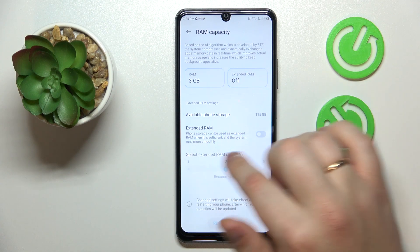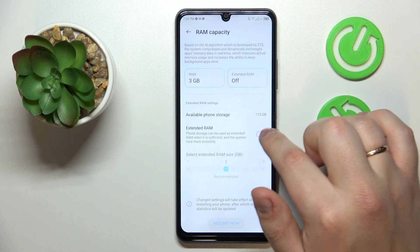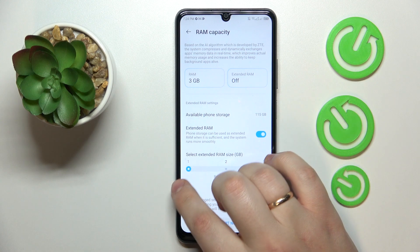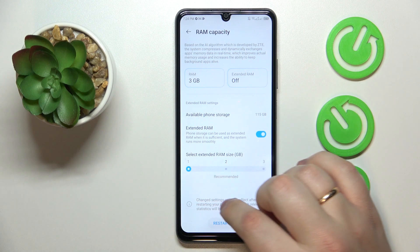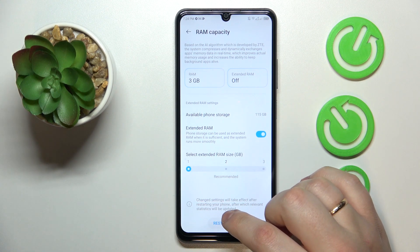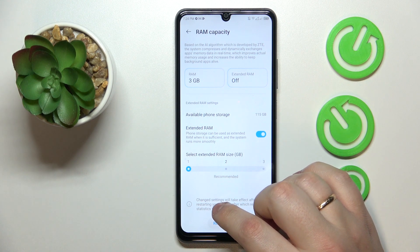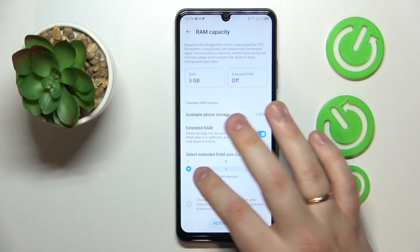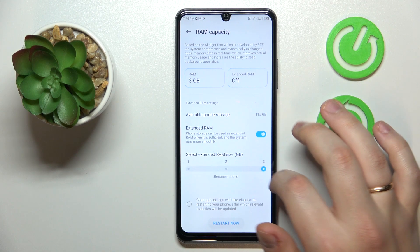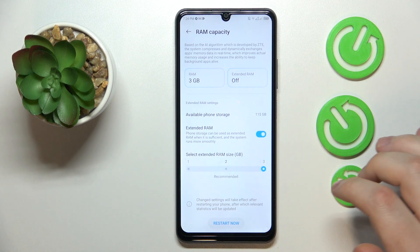Then turn on the Extended RAM toggle, and select the amount of gigabytes you would like to extend your RAM by — you can go with either 1, 2, or 3 gigabytes.